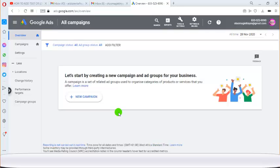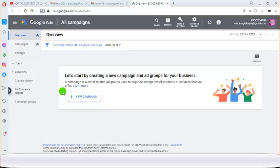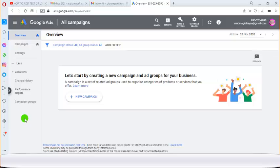The account is going to load and it will prompt you to start by creating new campaigns and ad groups for your business. This is the best method you can use to set up your Google Ads account. Just make sure that everything is well done and you're good to go to start setting up your business.